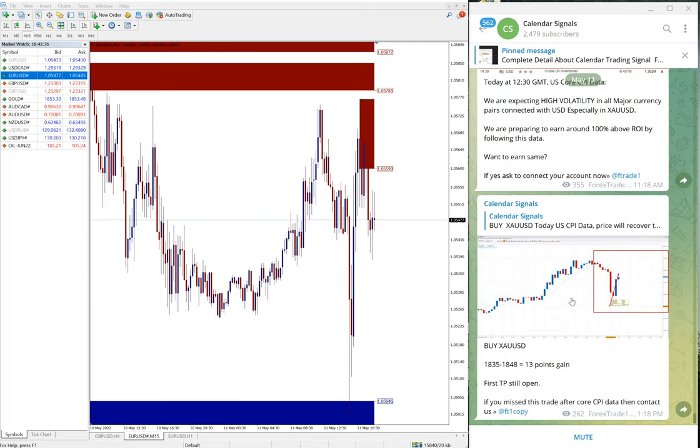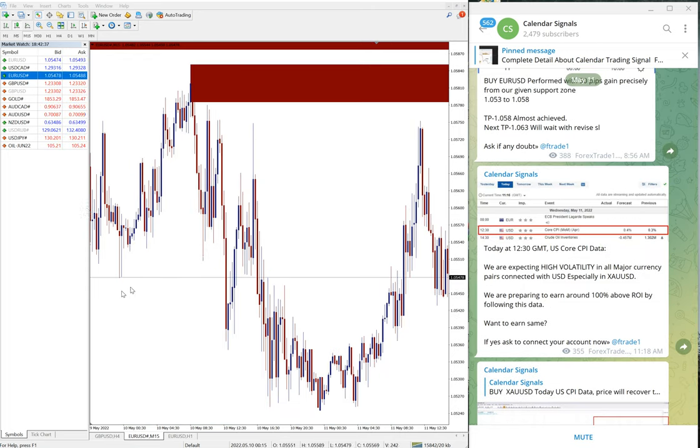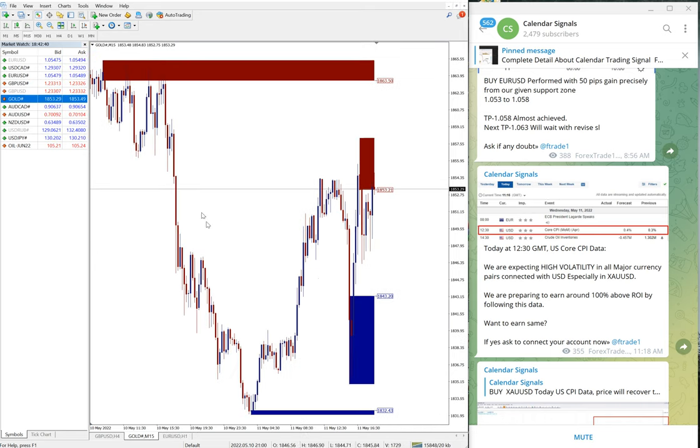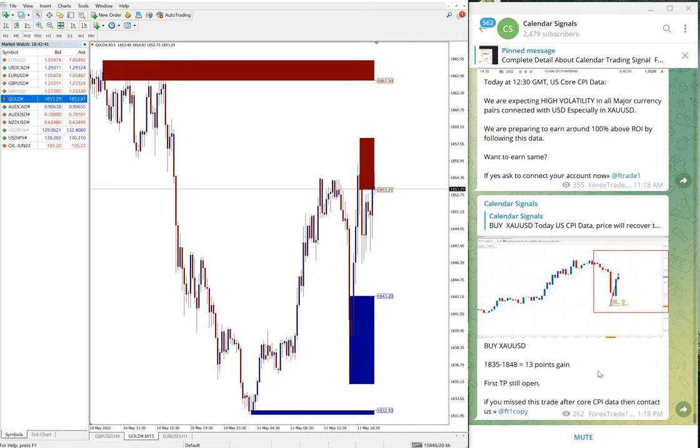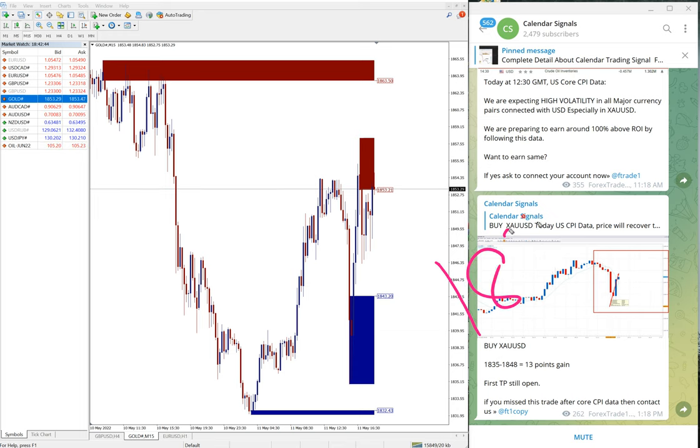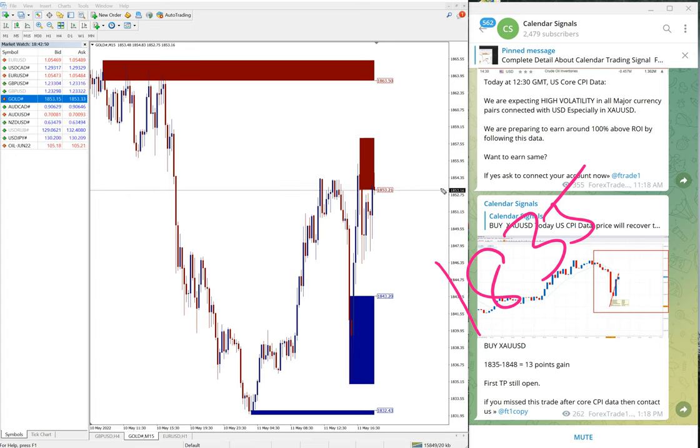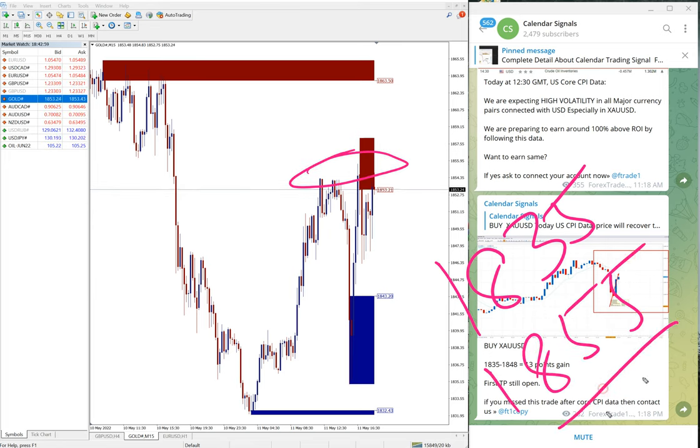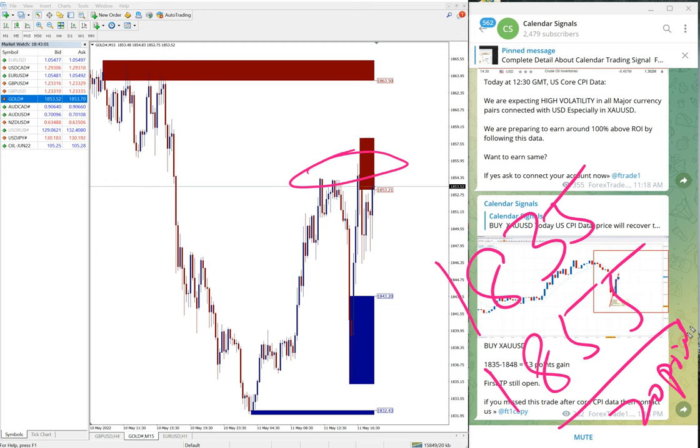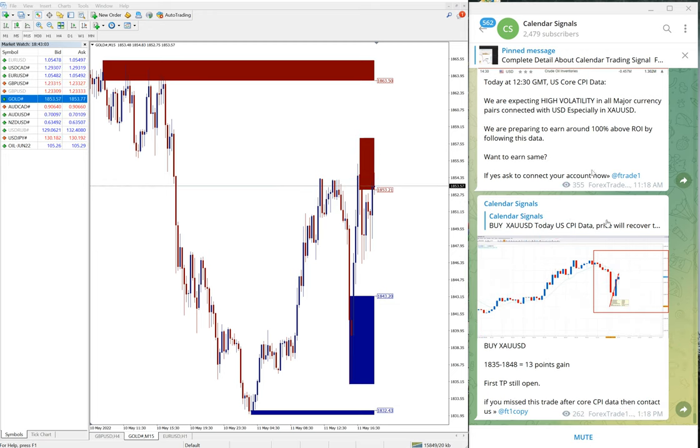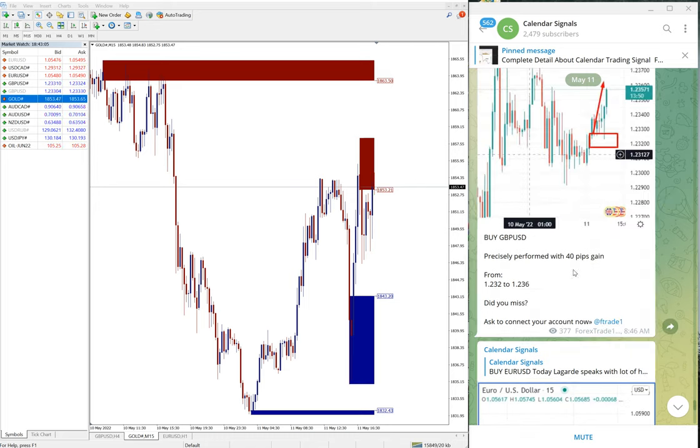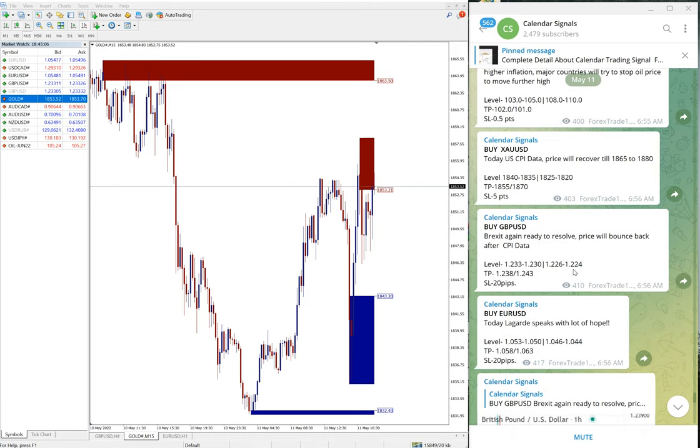The next signal that performed was Gold - buy XAU/USD. The entry was 1835, and the high was around 1855 - 20 points gain on Gold, very good profit. USD/Oil is yet to perform; we'll update it on our channel. So as of now, out of four free signals, three already performed.